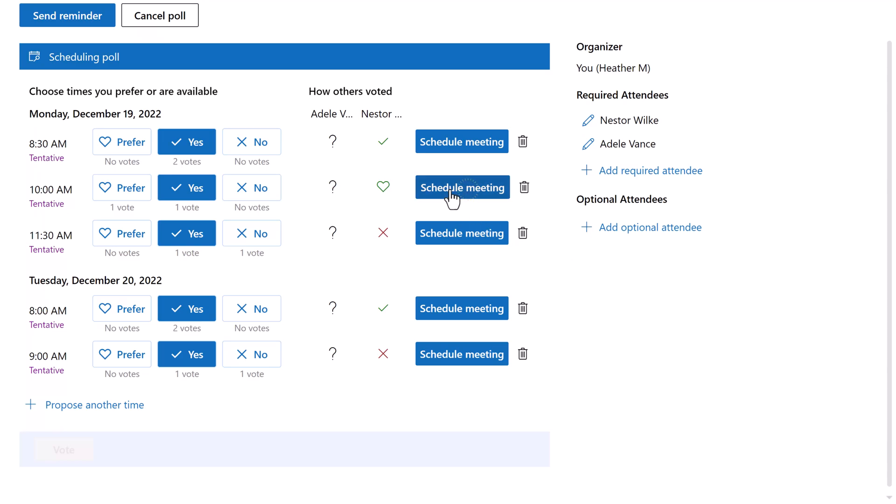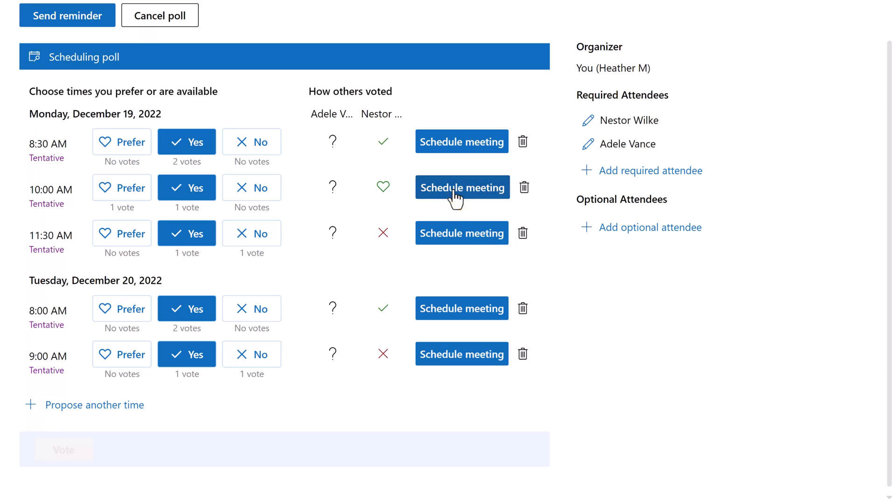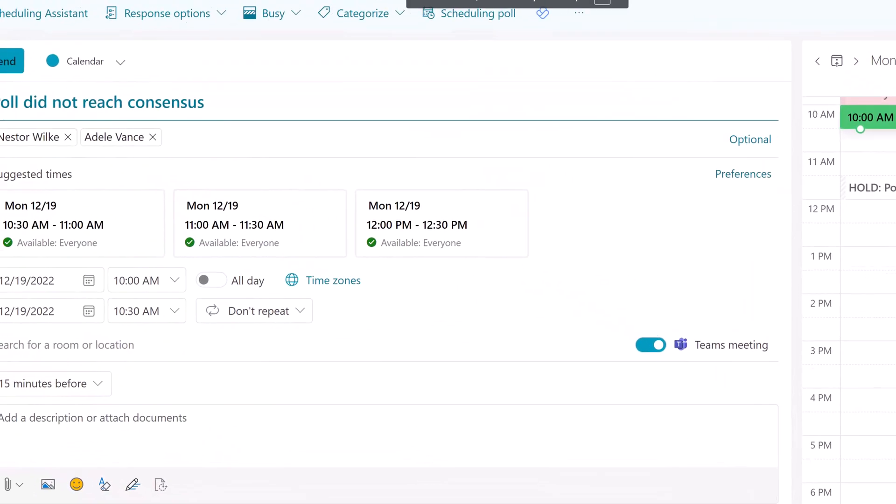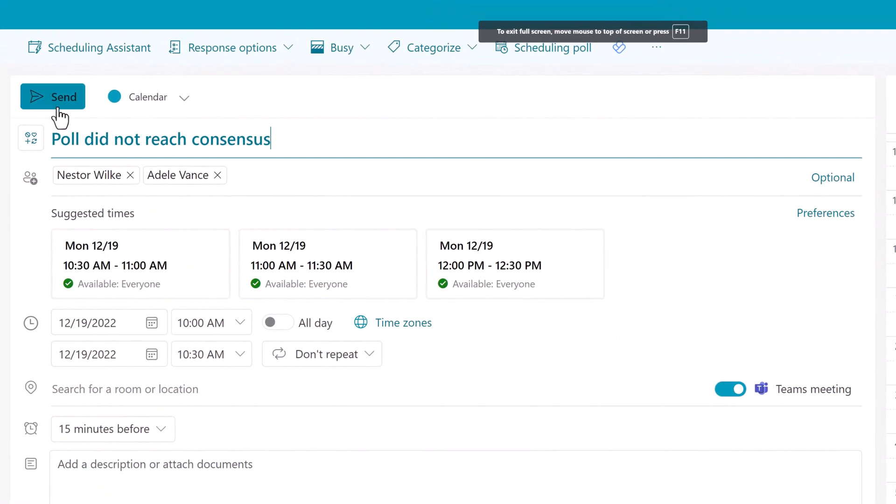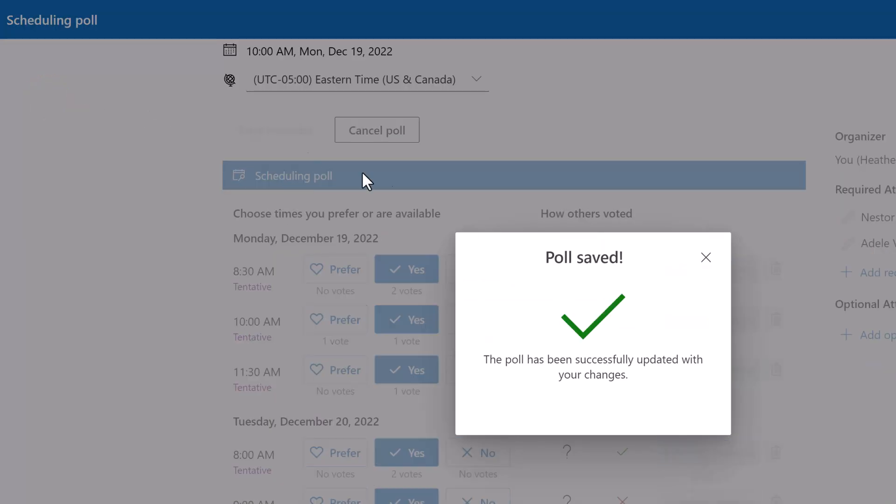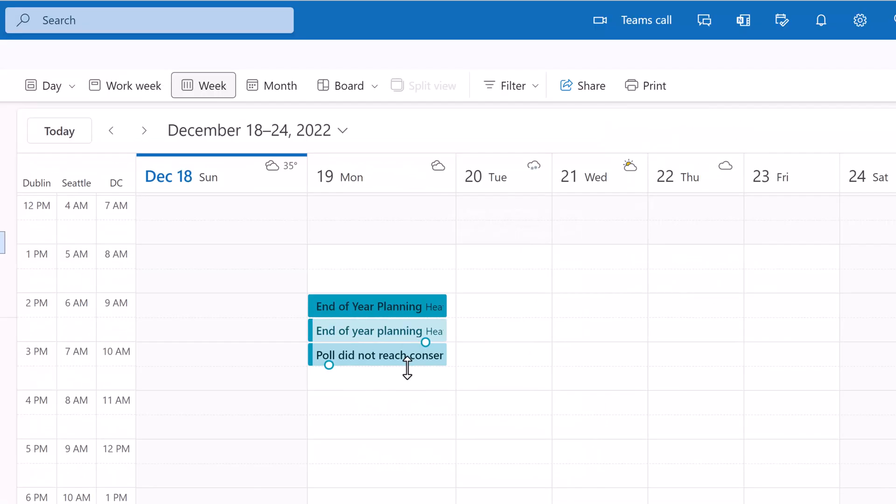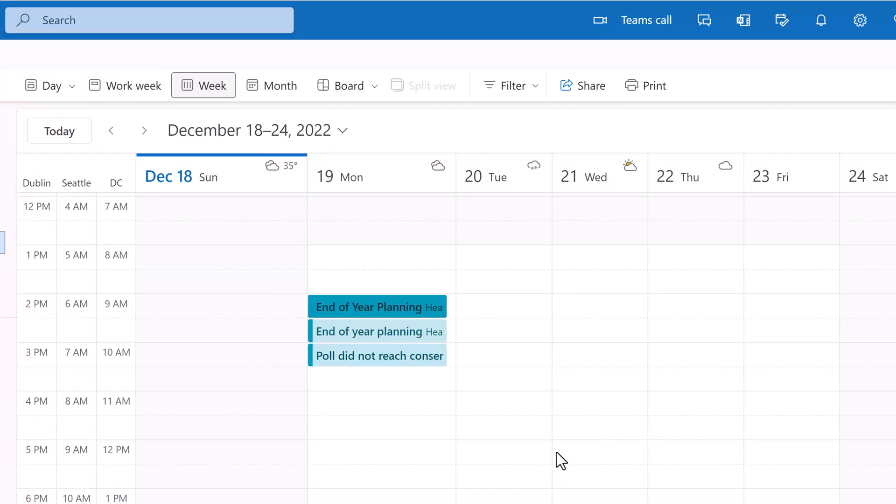Click the schedule meeting button for your choice to manually schedule the event. Your Outlook calendar will open with a meeting invite window that has the details from the poll. Make any changes if necessary and then click on send. You will see a floating dialog box letting you know that the poll has been saved and successfully updated. Now if I navigate back to my Outlook calendar, you will see that all of the holds have been removed and the only thing left are the scheduled events.